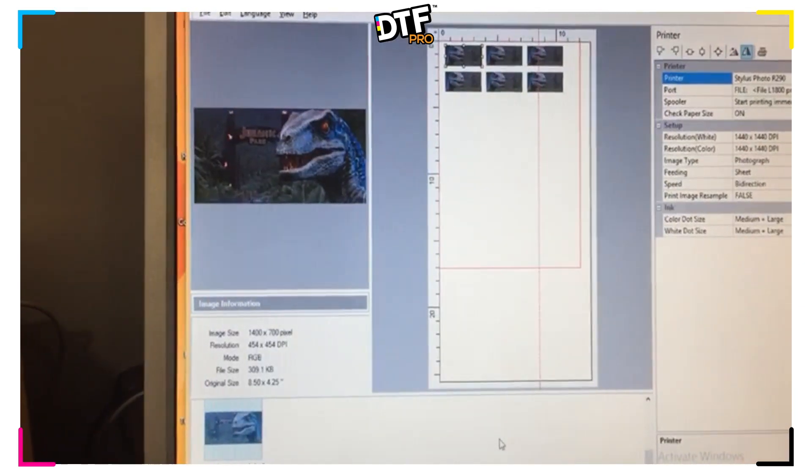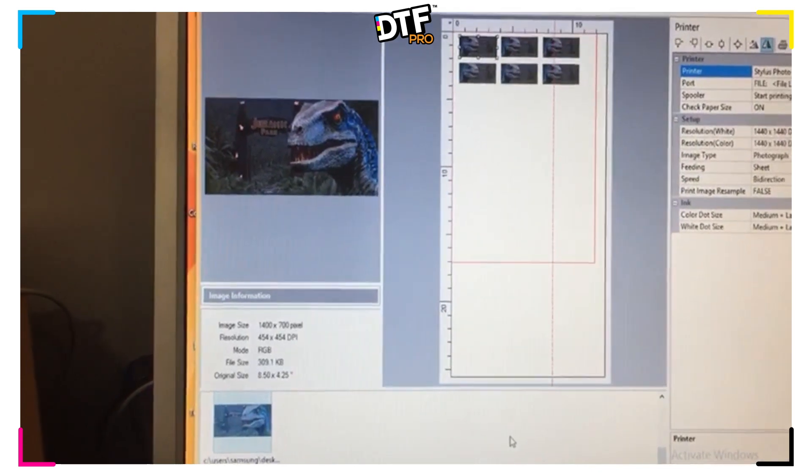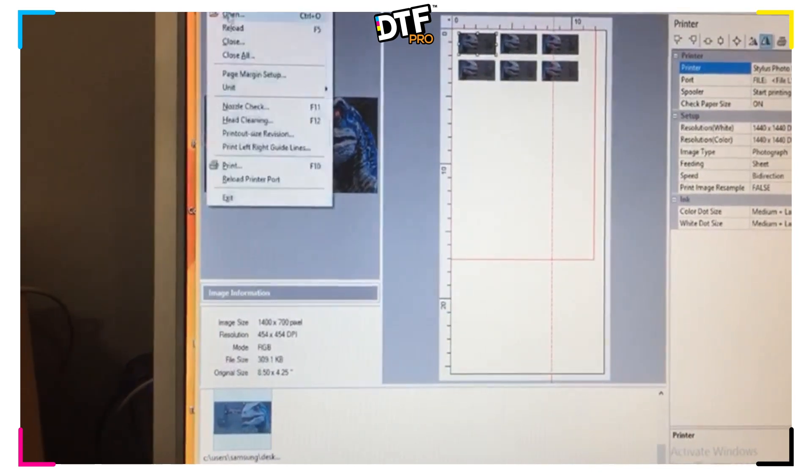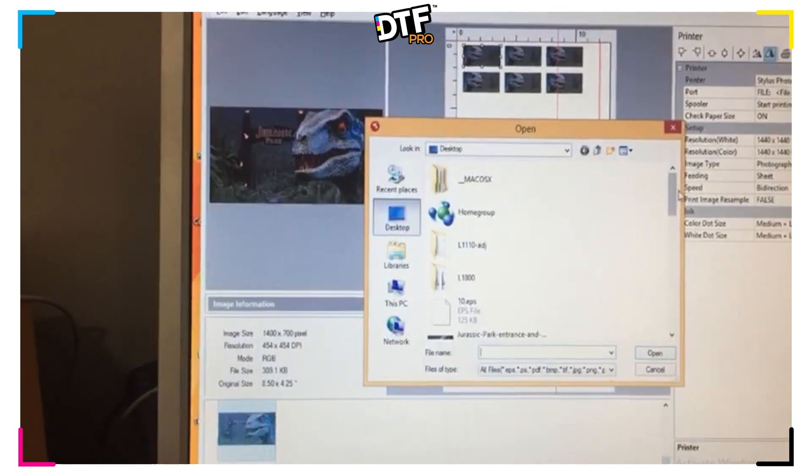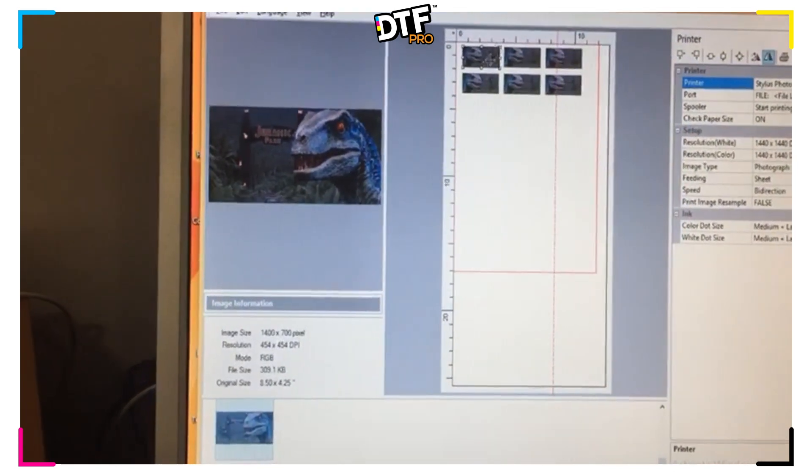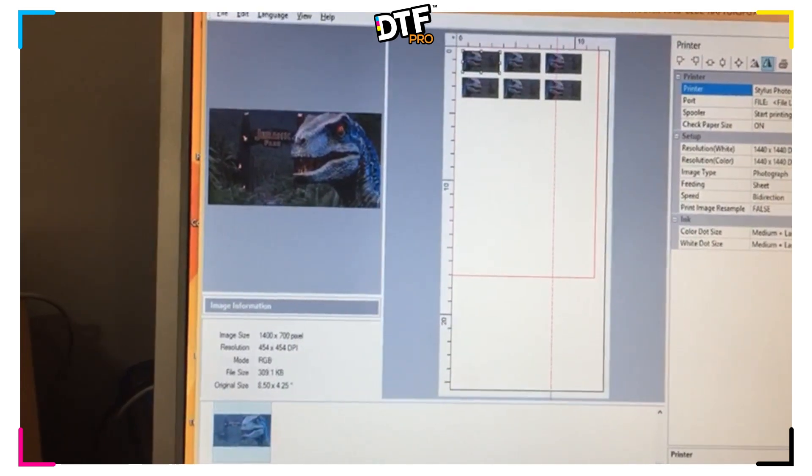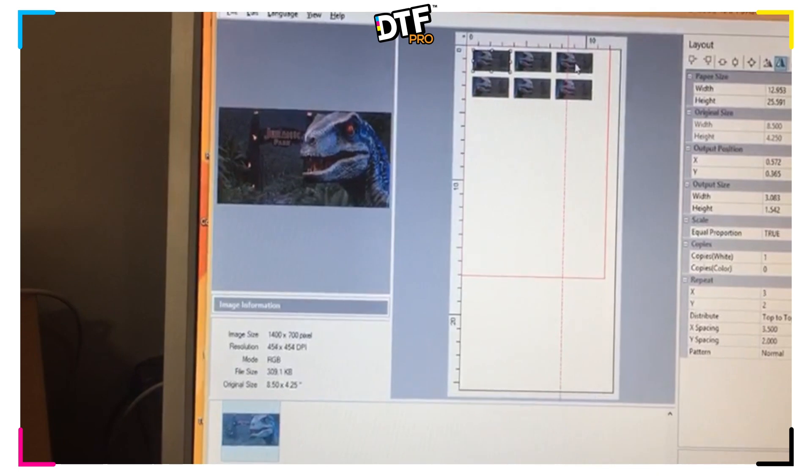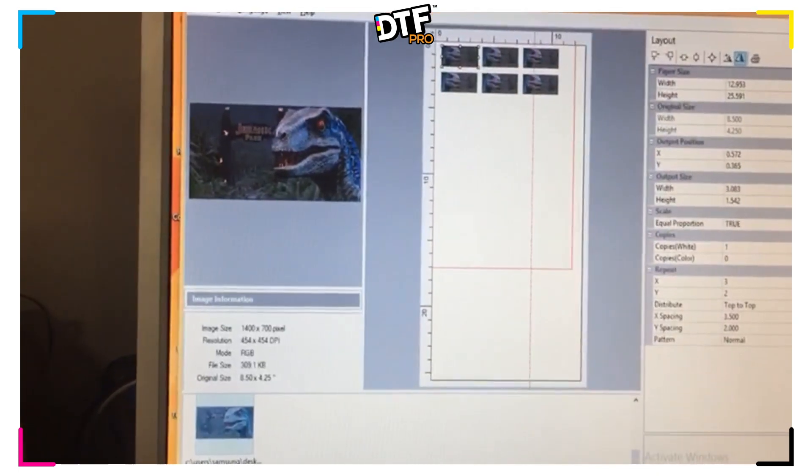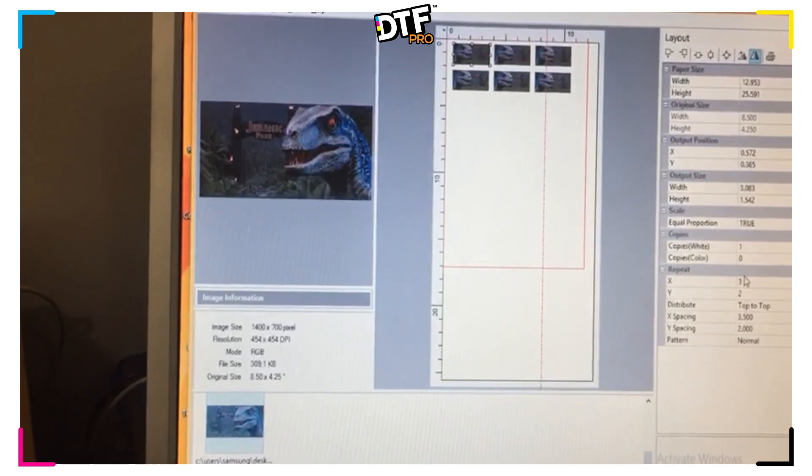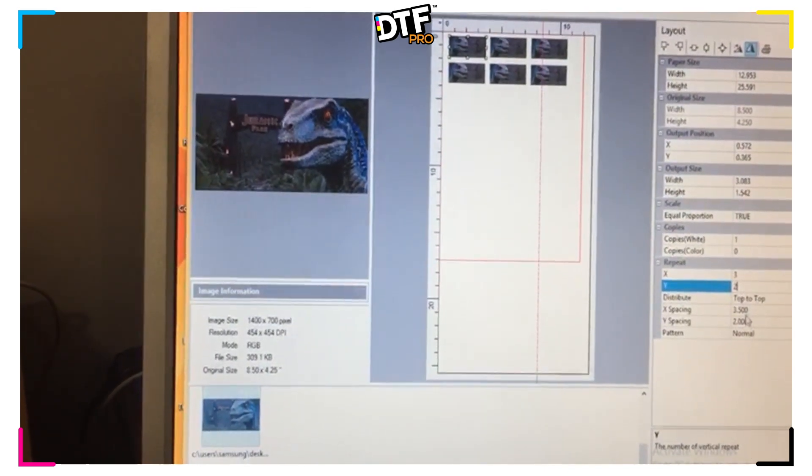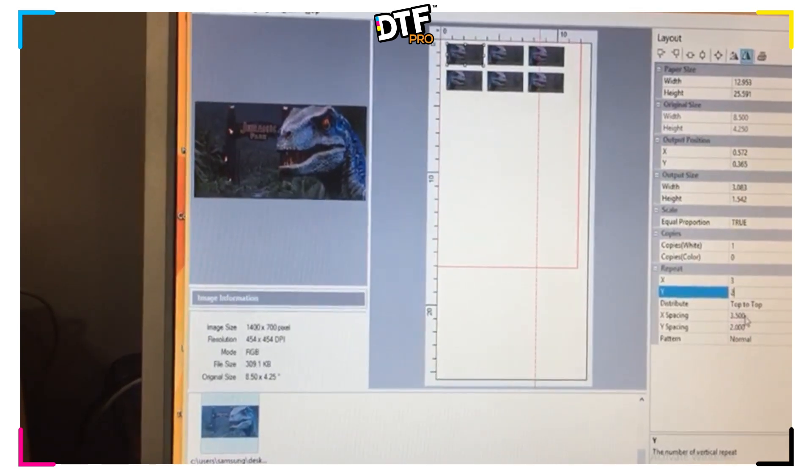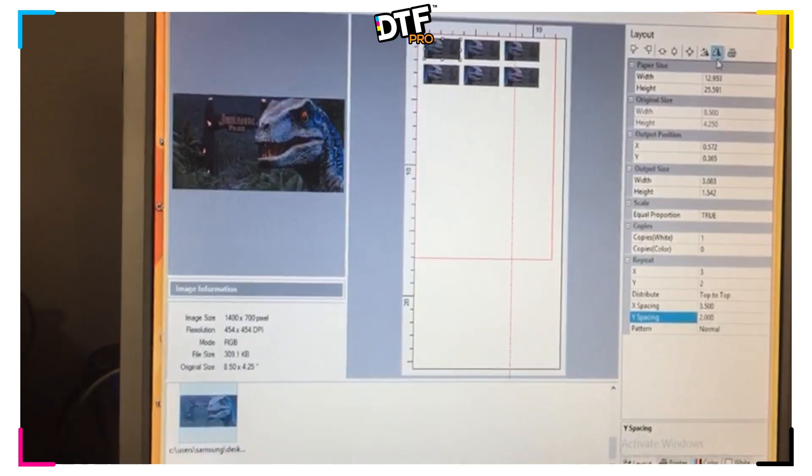Now we're going to be using our RIP software. In this case, we're going to be using Chroma 9. We need to first go File, Open and select the file that you want. In this case, Jurassic Park. We can choose the number of times we want the image to be multiplied on the same row by going to Layout and then going to X, repeat X by three times, Y two times. And we can put the spacing that we want in between our X axis and spacing in between our Y axis. We have Mirror, which is also selected.